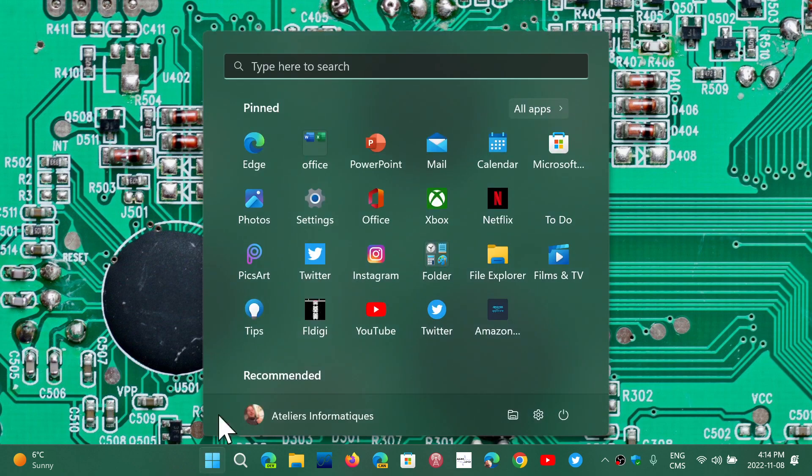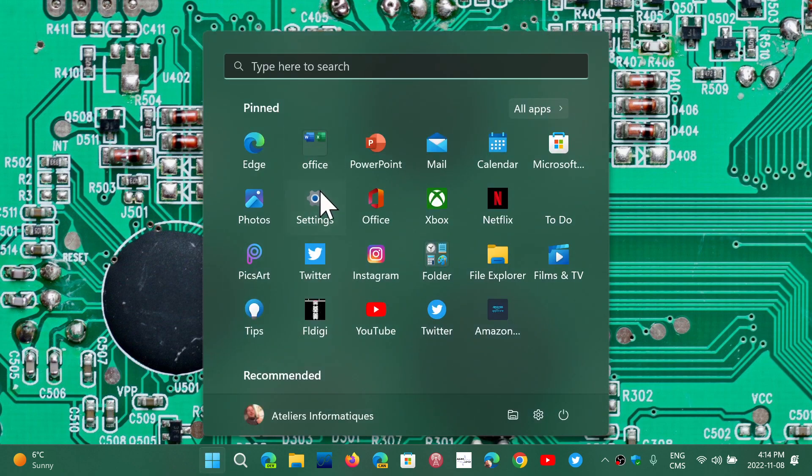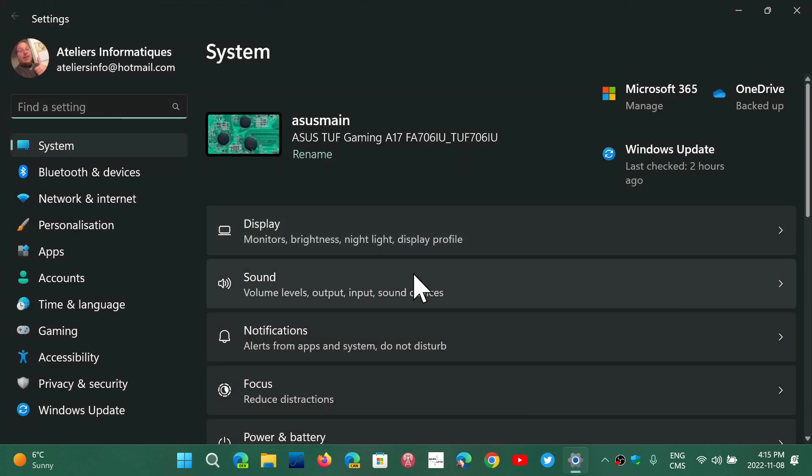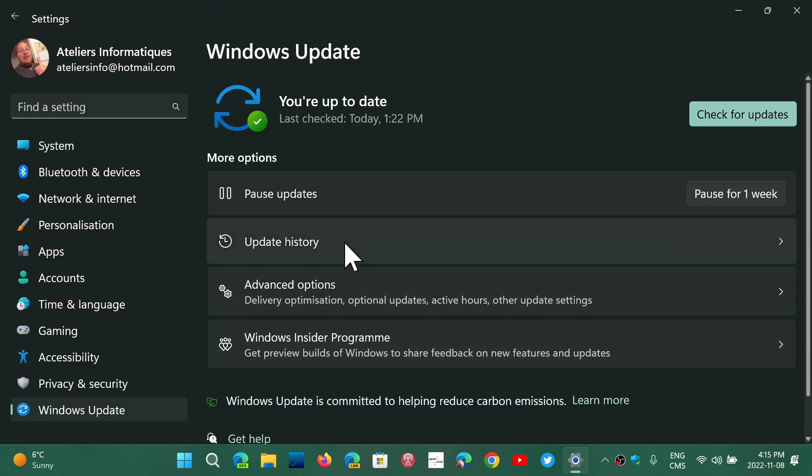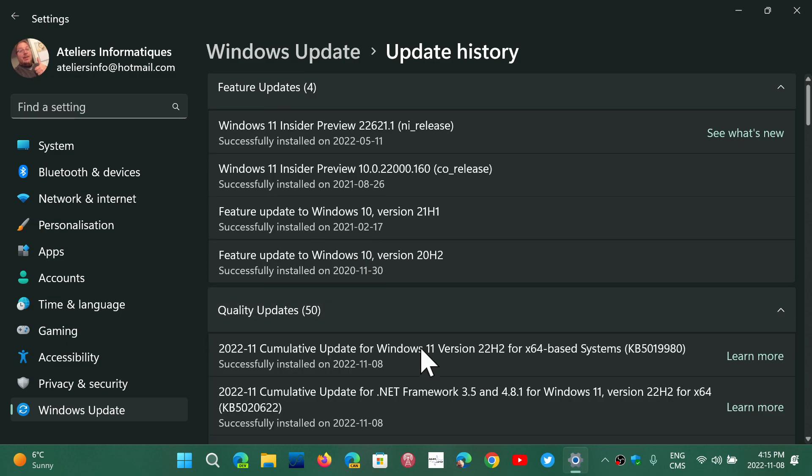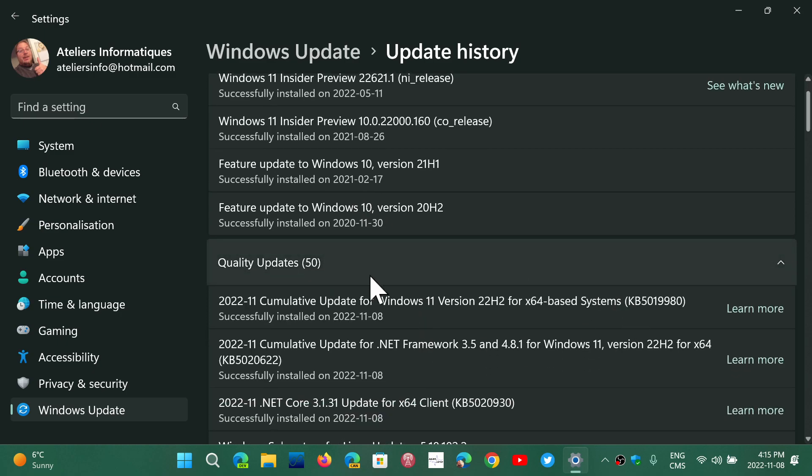So if you go and look at the settings and look at the Windows updates, in the update history you'll see different things. First of all, today, the update itself, so whether you're on Windows 10, Windows 8.1, or Windows 11, you had the main update, which has different catalog numbers depending on the version of Windows you have.